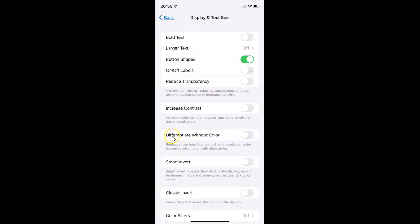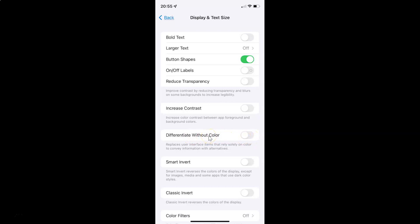You can see here we have Differentiate Without Color. It replaces user interface items that rely solely on color to convey information with alternatives. Currently I have this disabled — you can see the toggle button is disabled next to it. To enable differentiate without color, you have to enable this toggle button by tapping on it so that the slider moves to the right.